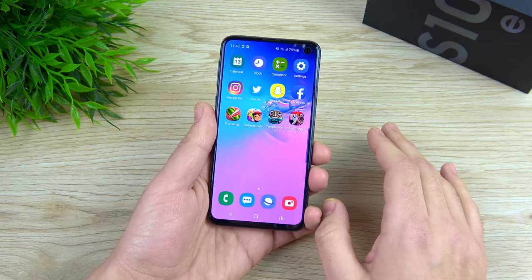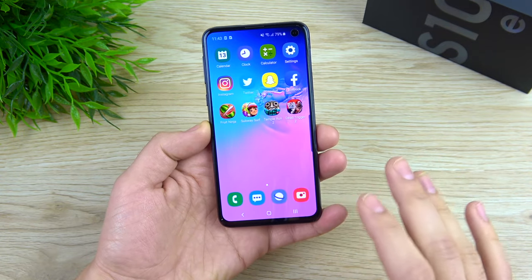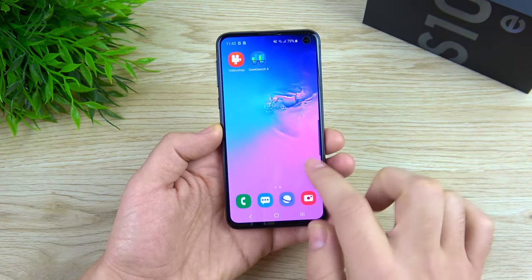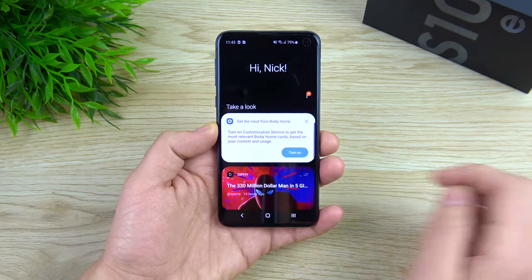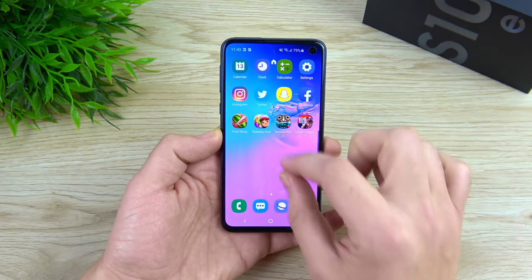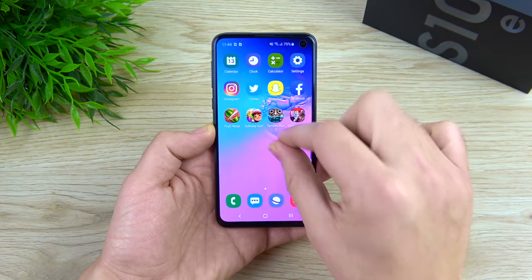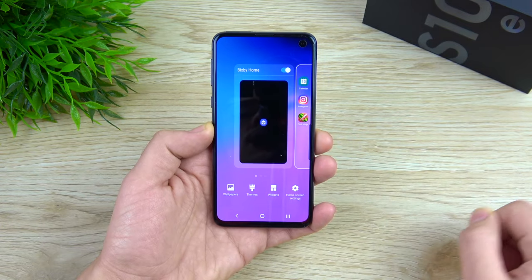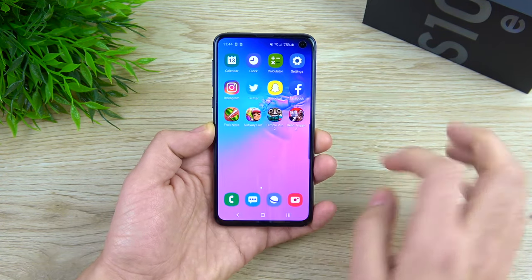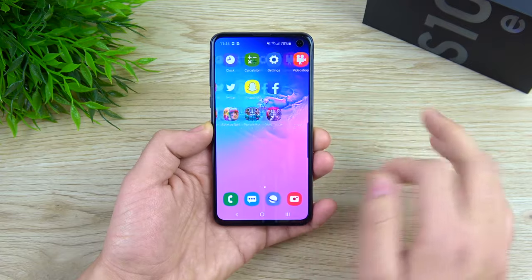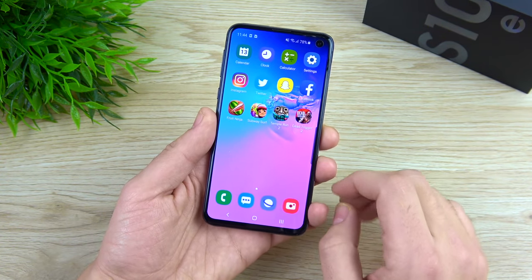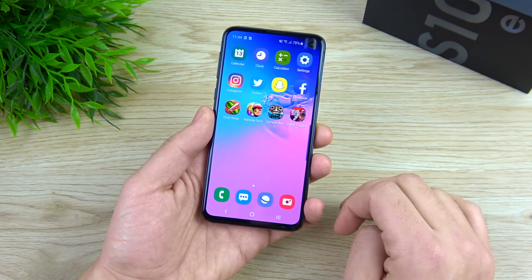Next up — unless you use it a lot — disable Bixby from your home screen. When swiping it just doesn't look as smooth as the rest of the screen. Go ahead and pinch in on the home screen, scroll over to the Bixby panel, and turn it off. Now you don't have that problem, and that's the next step to activate beast mode for the S10e.